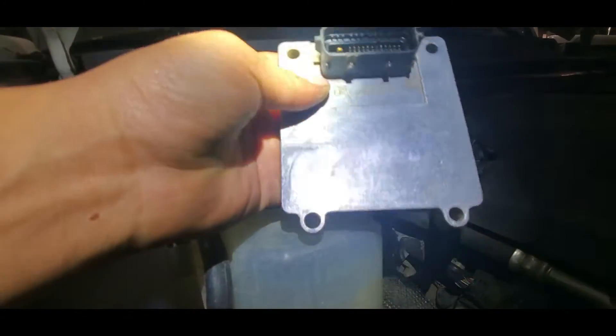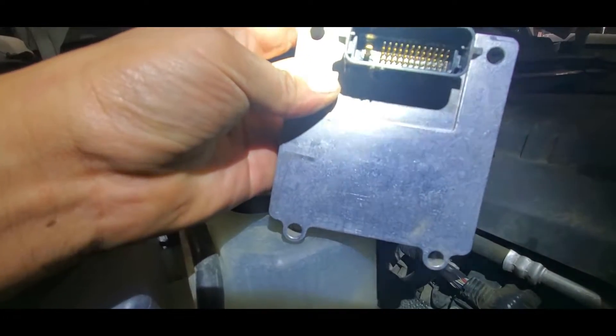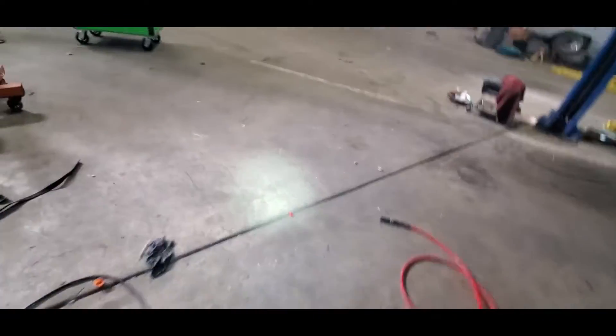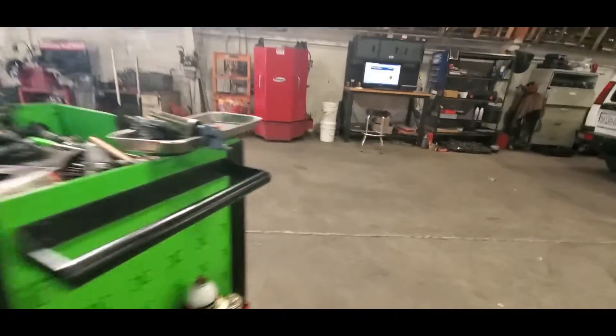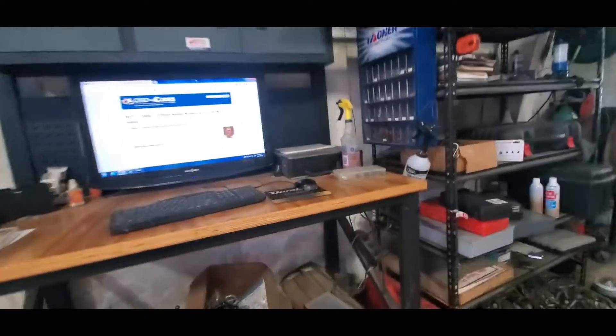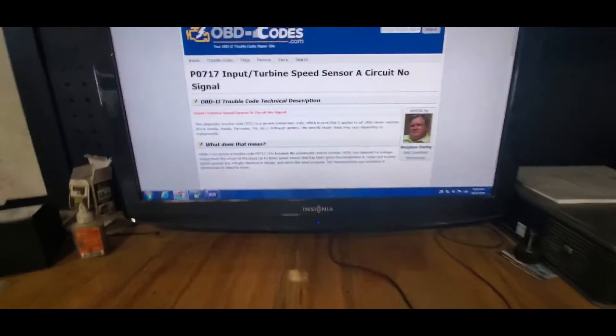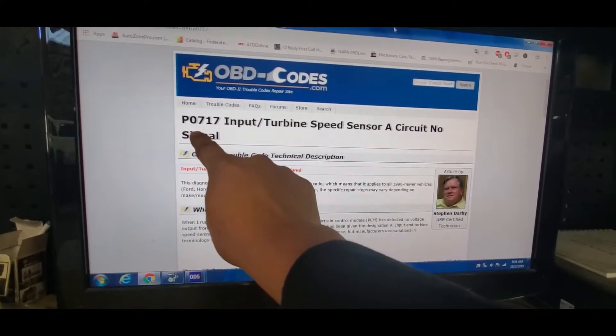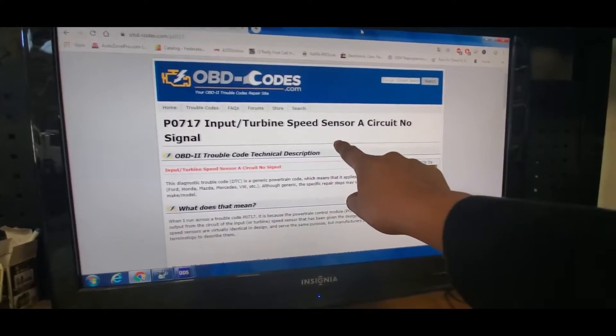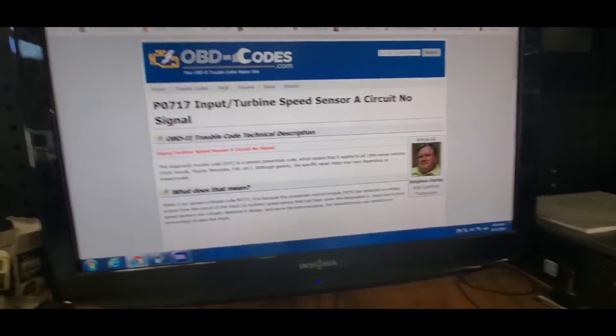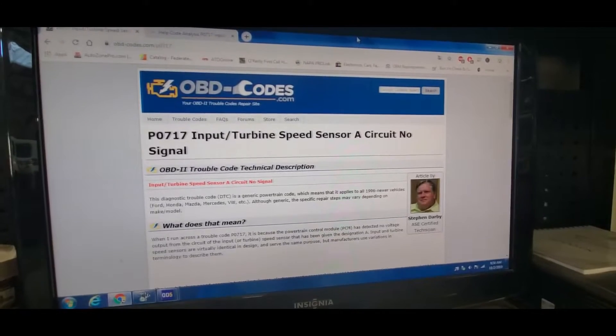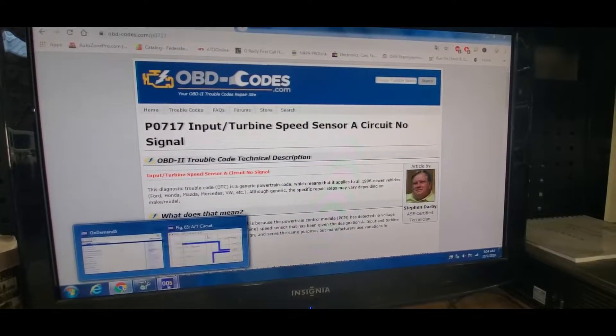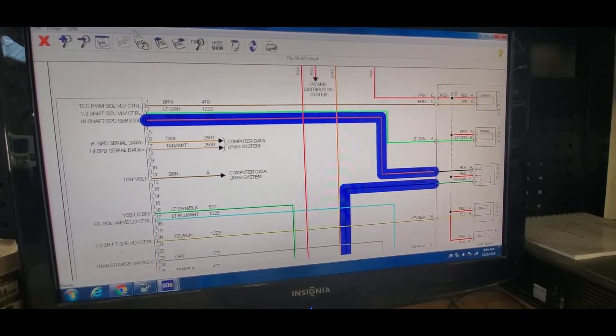And you're wondering why I changed this. The reason I'm changing this is because I was getting a code - the P0717, the input speed sensor A - and it's telling me that I don't have signal. So I went and checked all the powers in the module.